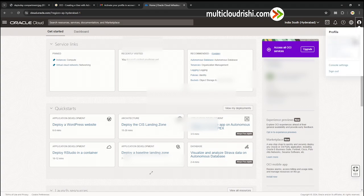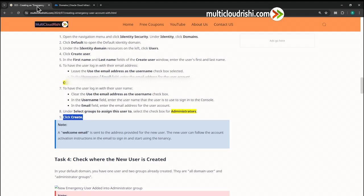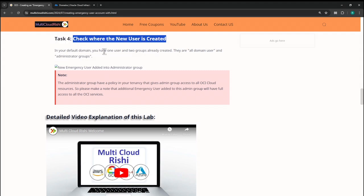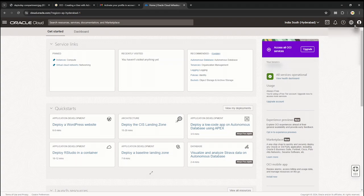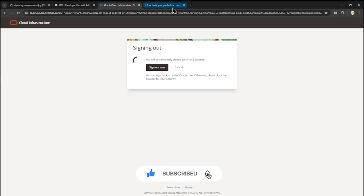Look — my profile name has changed to the emergency user name, the name we gave. Before leaving, make sure to finish this task: check whether the new user is created in your default domain. You had one user and two groups already created; now the new emergency user is added into the Administrator group. Log out of your current emergency user profile and log back in as the tenancy user, because the default domain is accessible only through the tenancy user account.